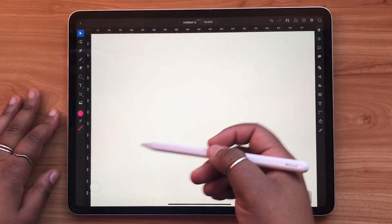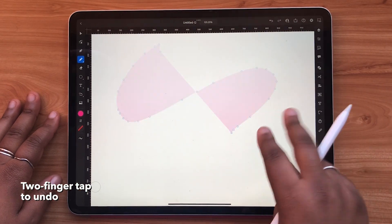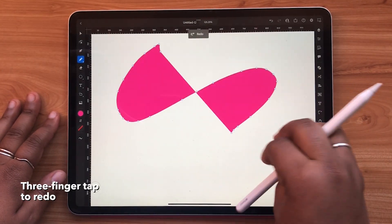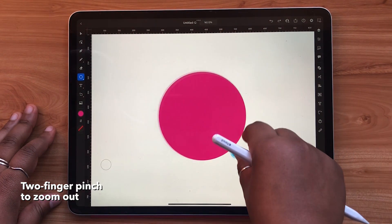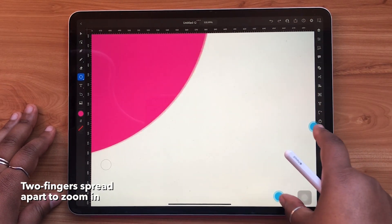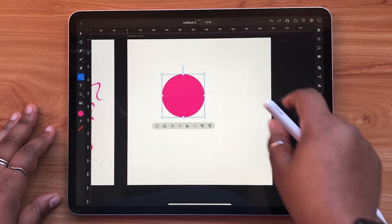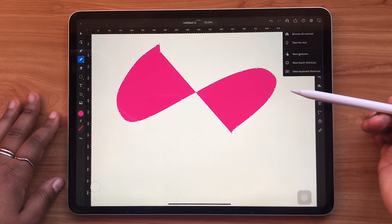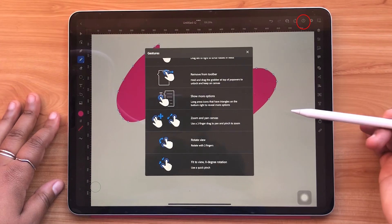Now for gestures and a little bit about the touch shortcut. Use two finger tap to undo, three finger tap to redo, two finger pinch to zoom out, and spread two fingers apart to zoom in. A quick two finger pinch is a quick way to fit your canvas to the screen. The full capabilities of the gestures and the touch shortcut can be found by tapping the question mark icon in the top right hand corner.